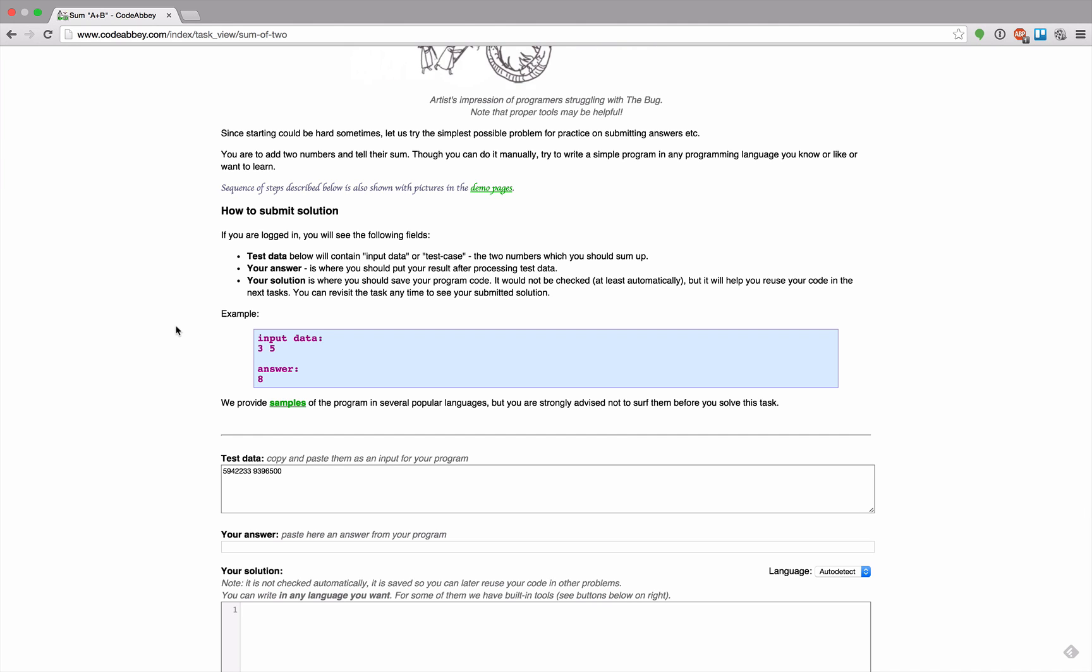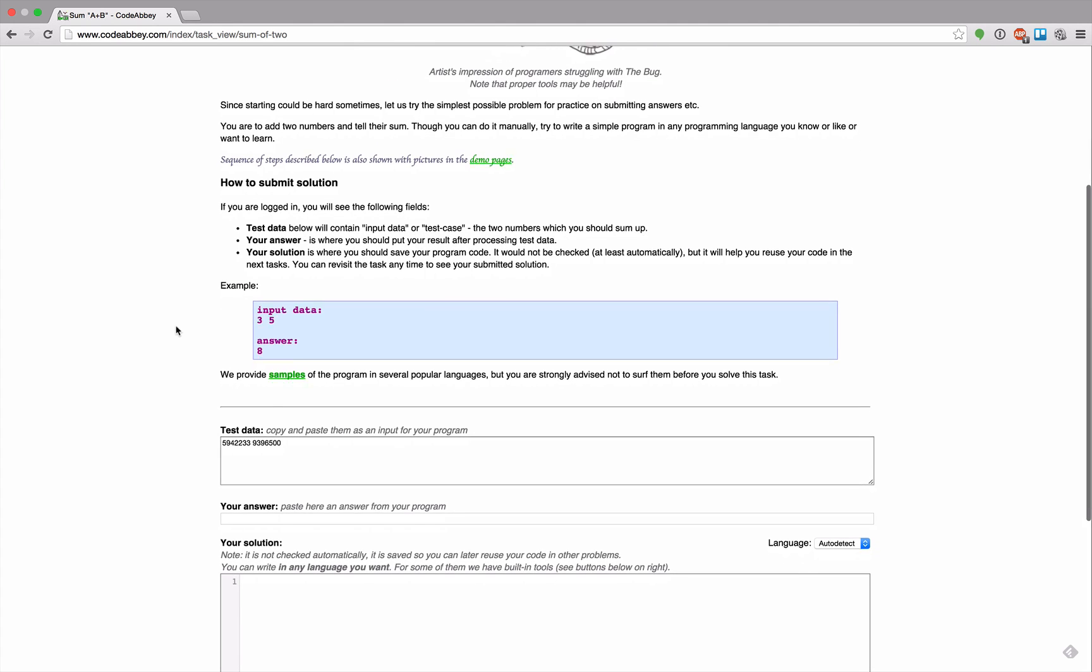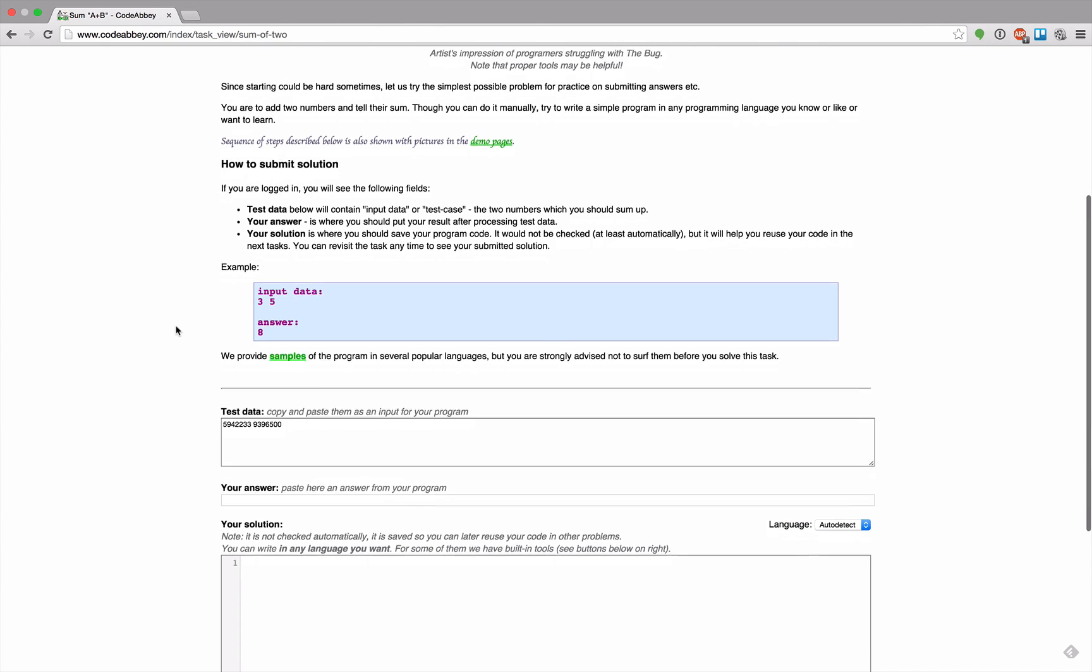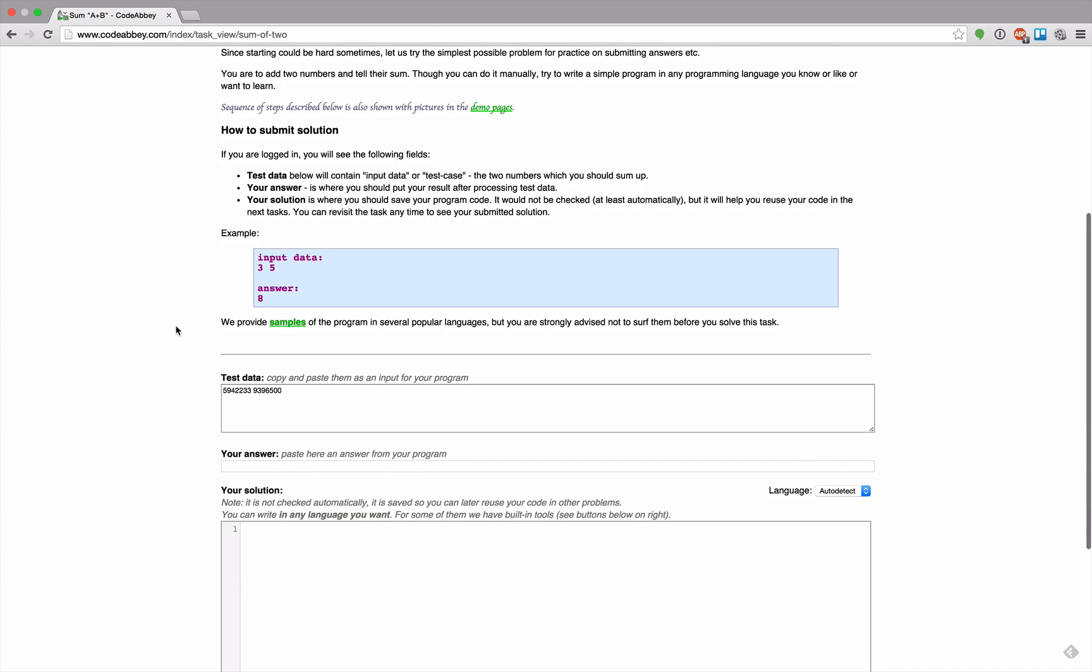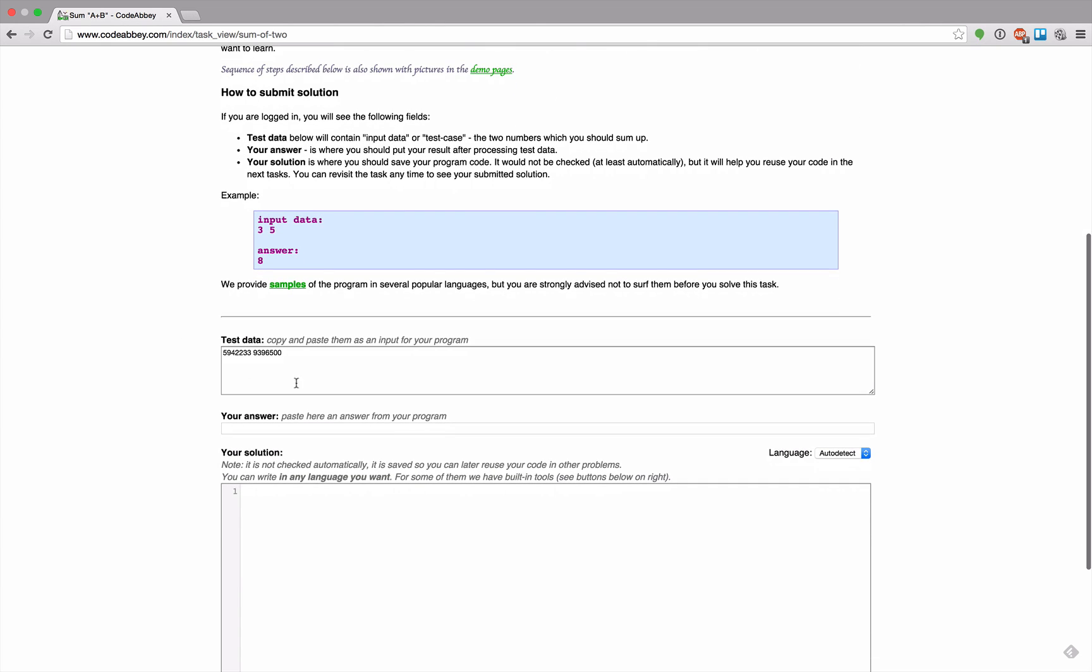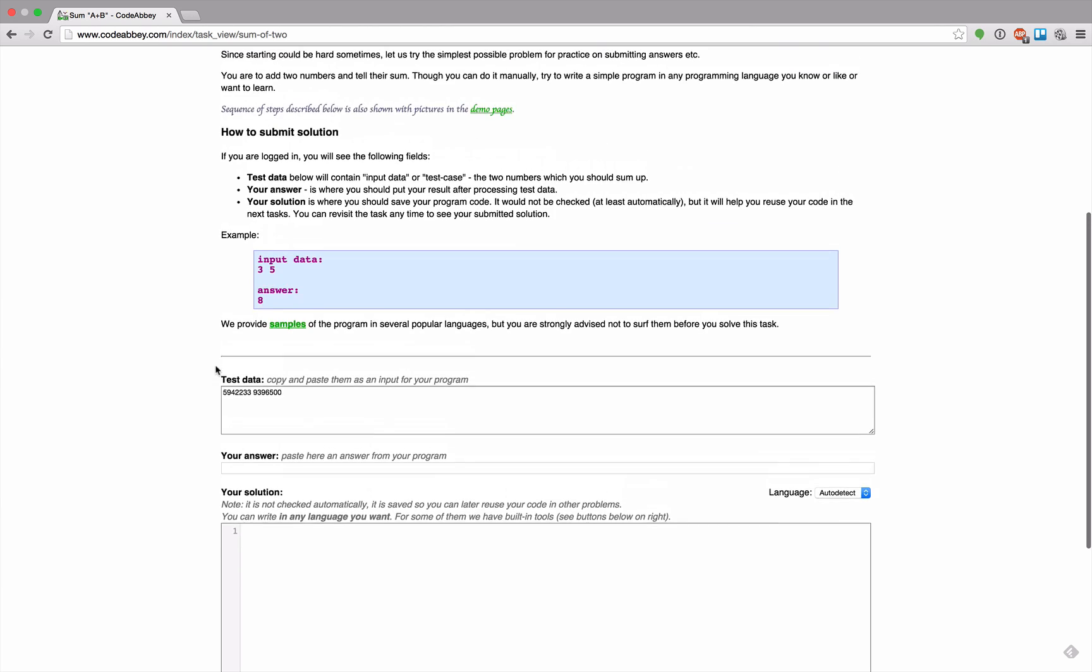How to submit a solution. If you're logged in you will see the following fields: test data, your answer, solution. Test data contains input data or test cases, the two numbers which you should sum up.